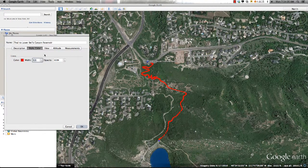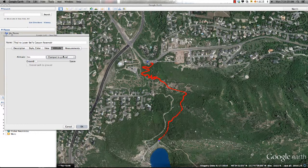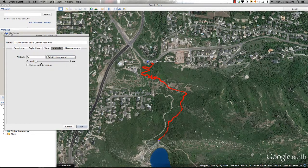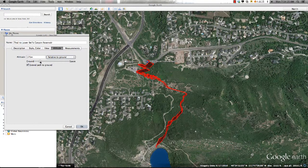I can also make this path stand out by making it three-dimensional by going to the Altitude tab in the dialog box, extending the sides to the ground, and changing the height as desired.